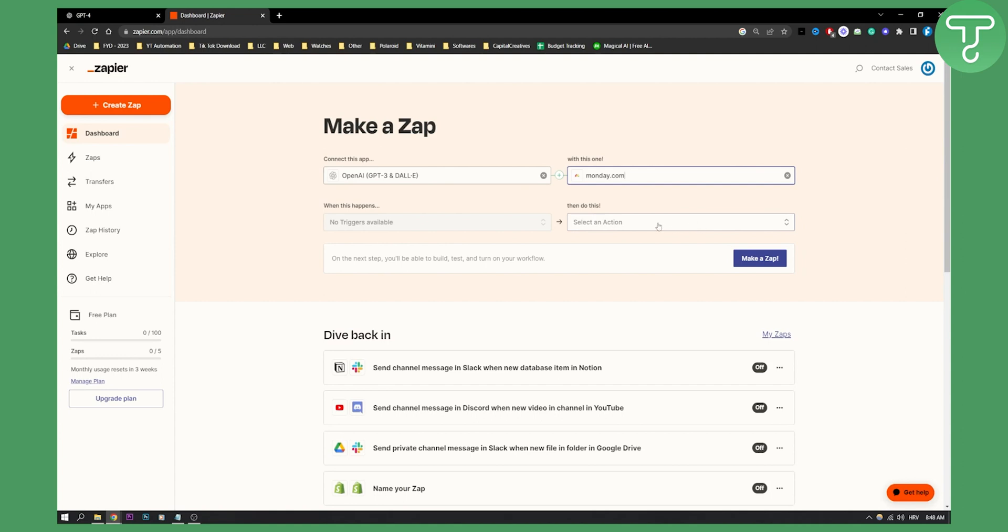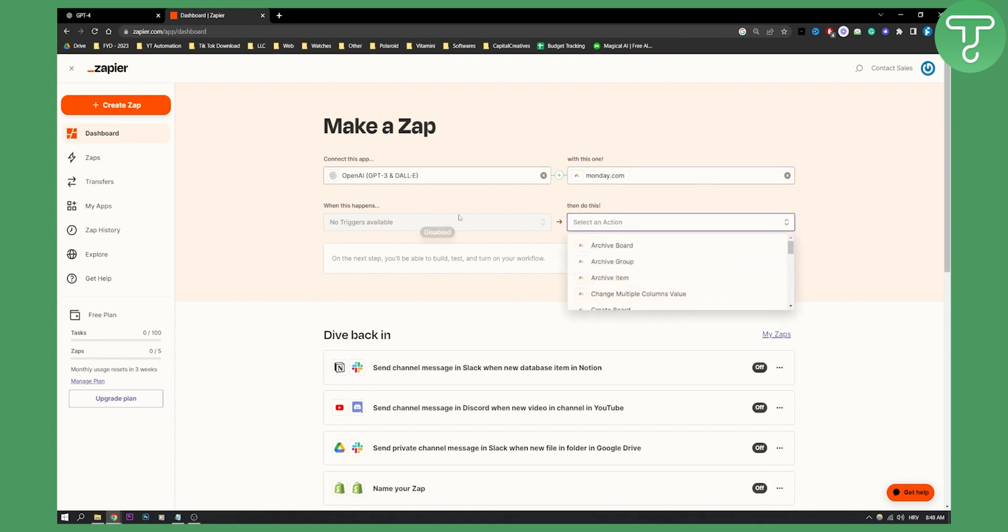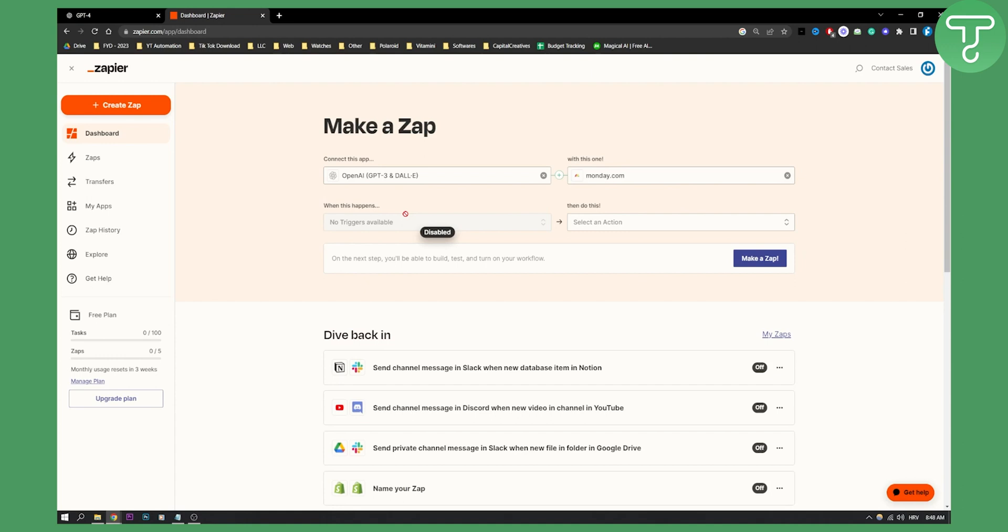So this is what you can do. You can select the actions from monday.com but you can do it on ChatGPT 3 or ChatGPT 4. Now since this is still in early beta, I recorded this video to show you that it will be possible soon, but it's still not possible.